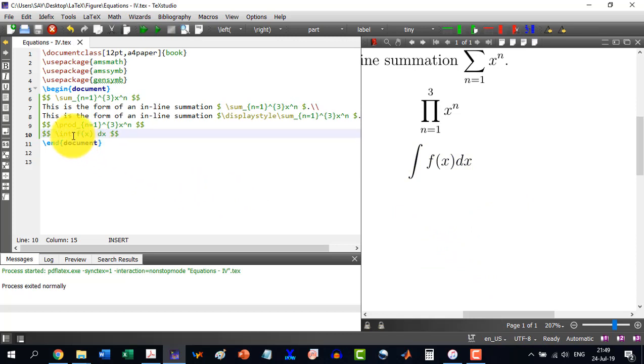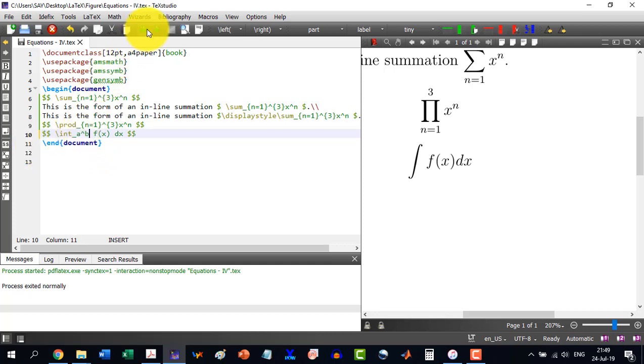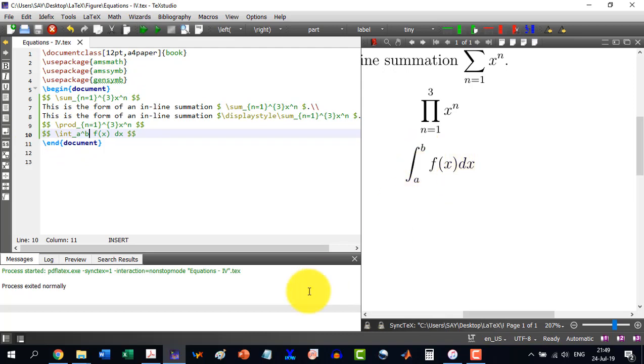Now if I want that it should be from a to b, I will write underscore a power b and it will put the limits over here.